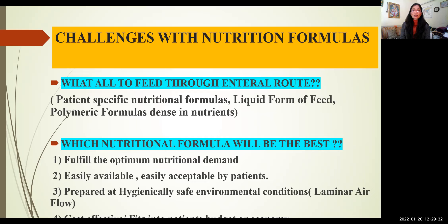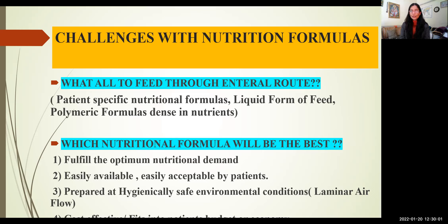The nutritional formula should be patient-specific and in liquid form. Basic nutritional science suggests using polymeric formulas, which are dense in nutrients and in a balanced proportion. The formula should fulfill the optimum nutritional demand, be easily available and acceptable by the patient, and be prepared under hygienically safe environmental conditions. Laminar airflow is an advanced technique to prevent infection. The formula should also be cost-effective and fit into the patient's budget.